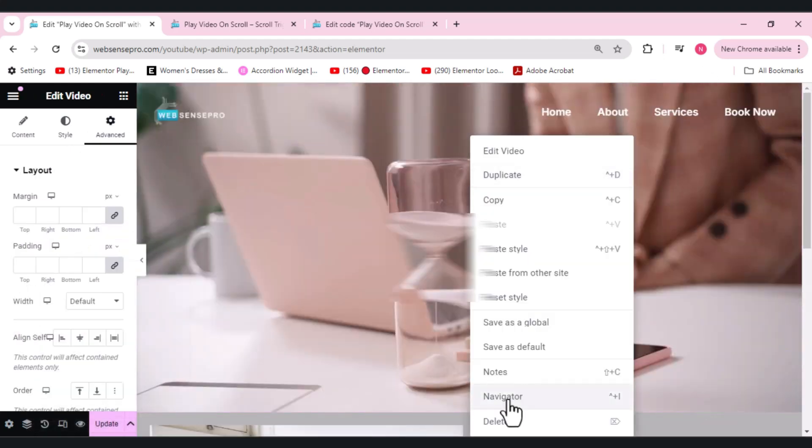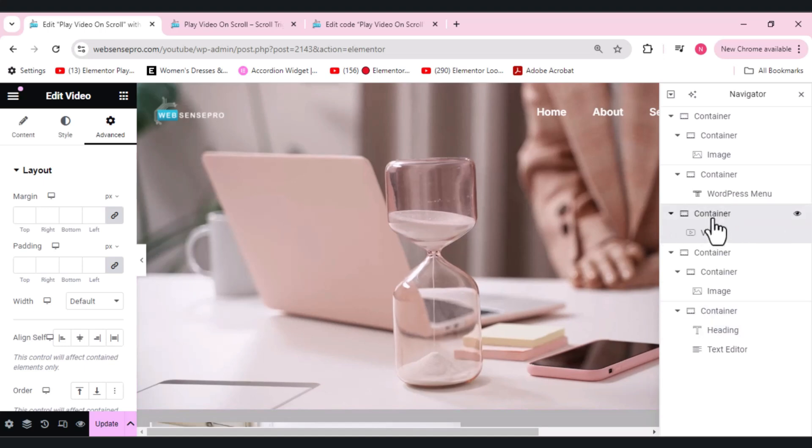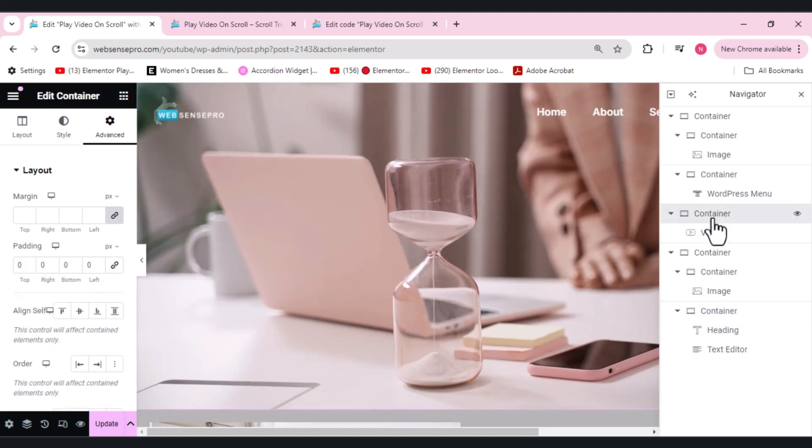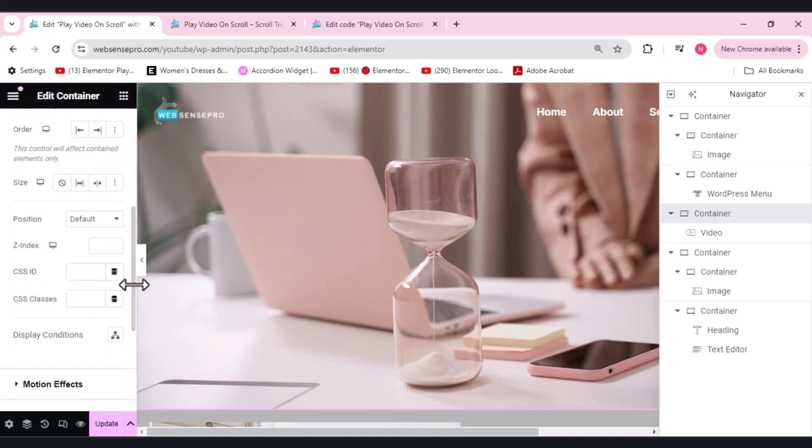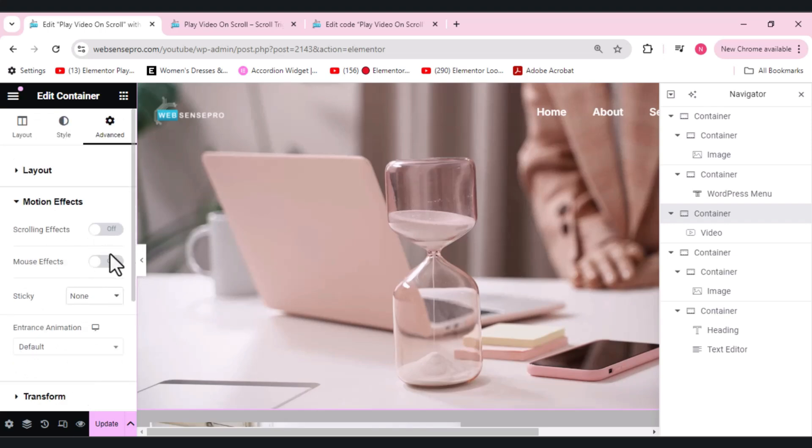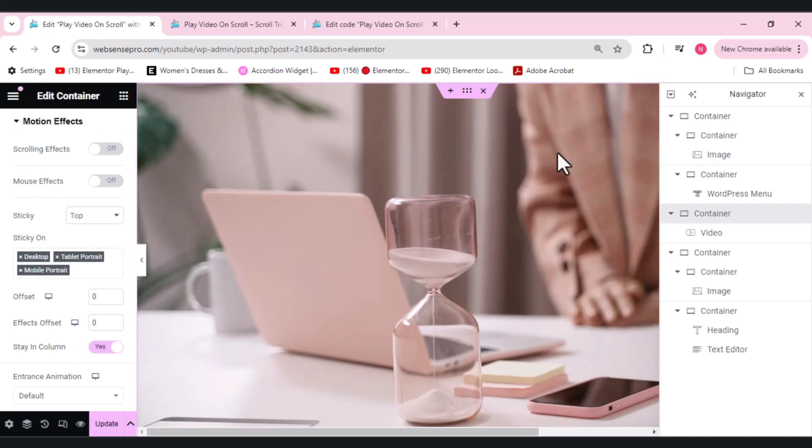Okay, done. Now what I want to do is I'll open Navigator here. The container in which we have the video, we need to go to Advance and we'll scroll down. Here you guys can see the Motion Effect option. Here you need to make this sticky from the top. And when you scroll down here, you guys can see Stay in Column option. This needs to be a yes.